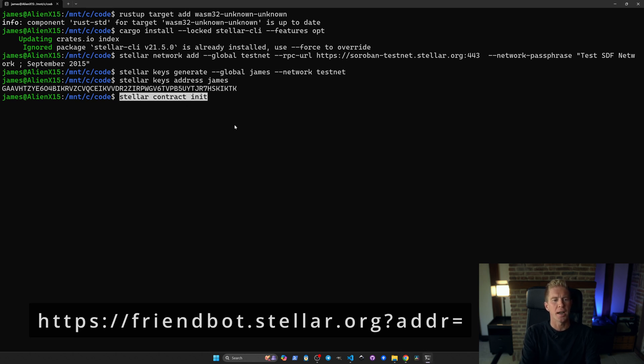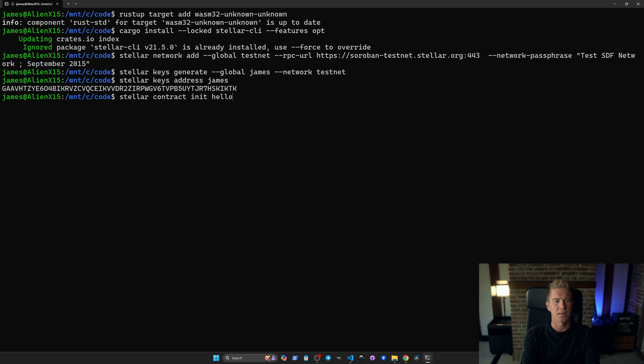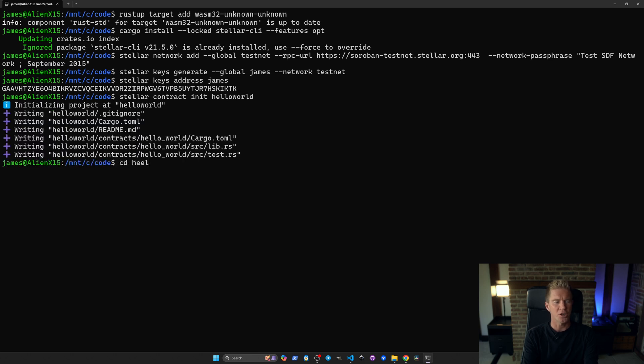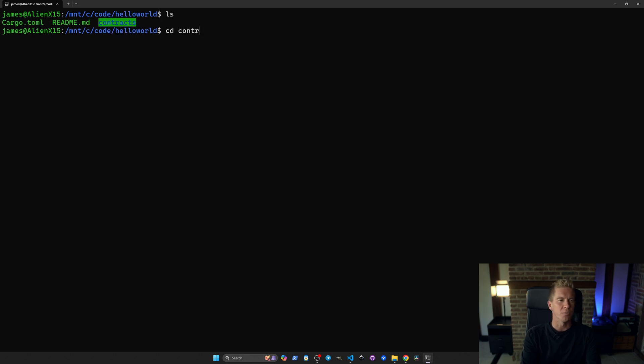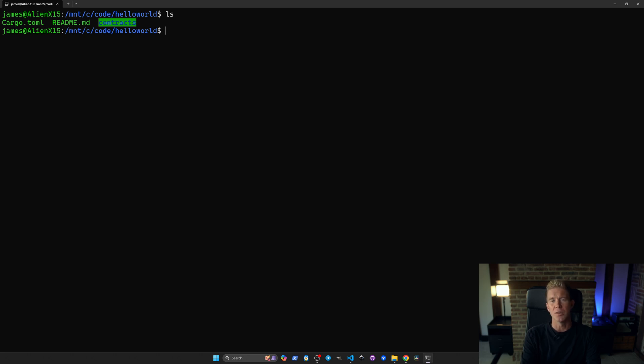Let's create a new contract. I'm going to be calling this hello world. Let's change directory into that. Clear this. This will automatically set up a demo directory with a contract and a test suite for a simple hello world smart contract.